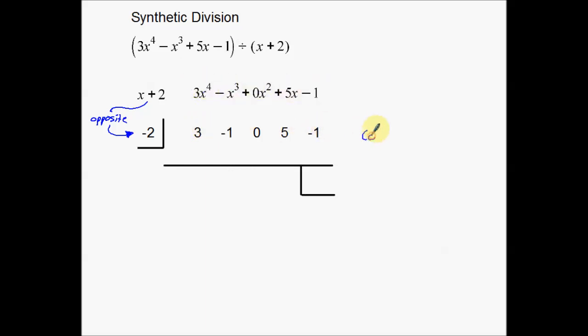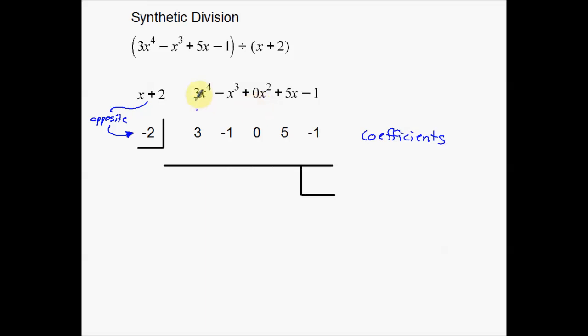These other numbers in the top row are our coefficients — the coefficients of our dividend. Notice there's actually a missing term: there's an x squared variable that isn't present. For the synthetic division process we have to have all of the coefficients, even the ones that aren't there. If a term is missing, we assume its coefficient to be 0. So my coefficients from the dividend are: 3, negative 1, 0, positive 5, and negative 1.